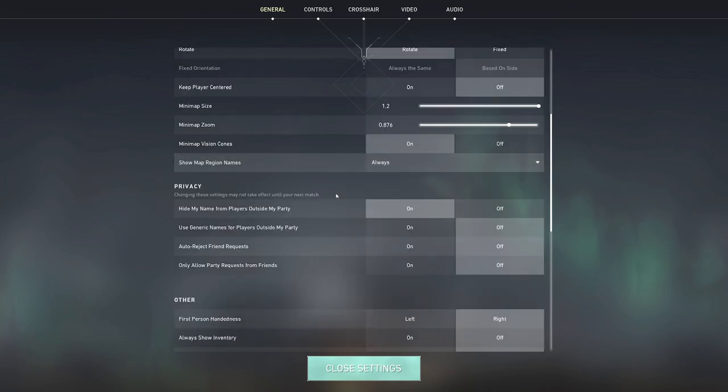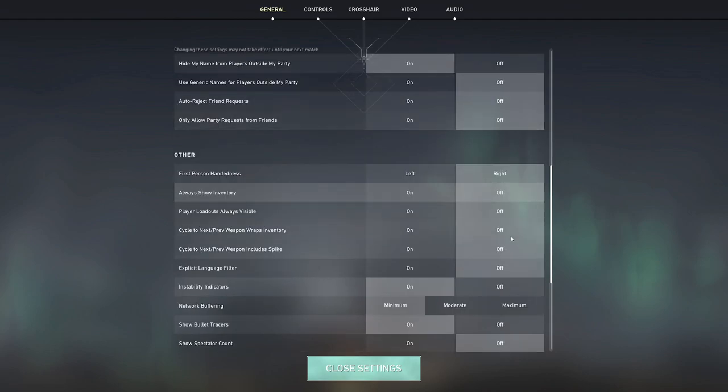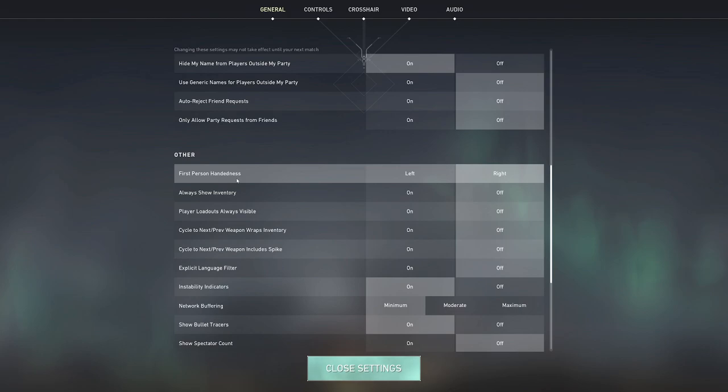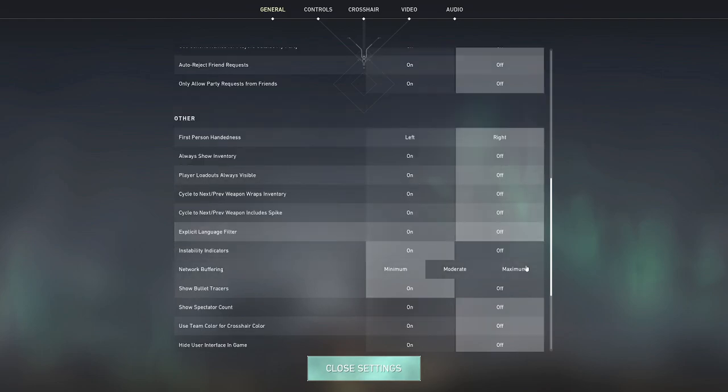In terms of privacy and stuff like that, I just hide my name because I don't want to get stream sniped, and then all this other stuff I have as off. Now in terms of first person handedness, it really depends on which eye is your dominant eye. I made a video about that I'll leave it in the description box below. Because my left eye is my dominant eye I have a right-handed view model, everything else here I have off.